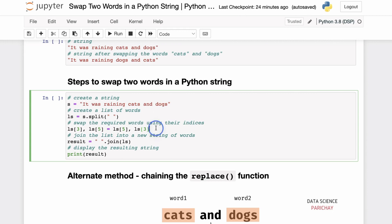Then we use the indexes of these specific words to swap them in the list. If we split the string into a list of words, we get 'it' at index 0, 'was' at index 1, 'raining' at index 2, 'cats' at index 3, 'and' at index 4, and 'dogs' at index 5. We want to swap the elements at index 3 and 5, using Python's syntax to swap two elements in a list.